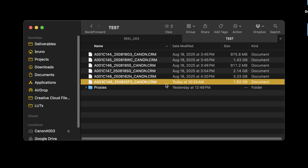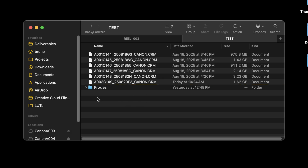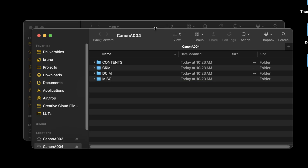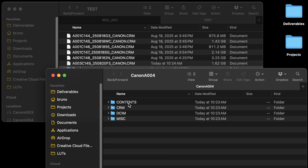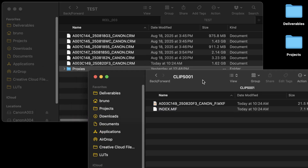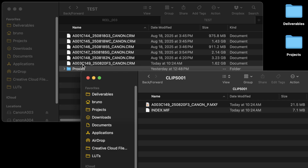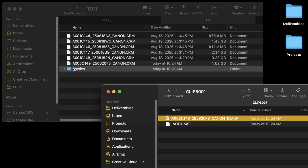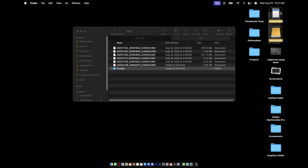Now let's do the SD card. I'm going to make a new folder called "proxies" — just right-click, new folder, and call it proxies, because that's where we're going to put it. Open up the SD card and the proxy files will be under Contents — not DCIM, which is where video files normally go — it's under Contents. Inside we have a Clips folder. If you look at the file name and compare it to the raw file name, they actually match, except at the end you have an underscore P, which stands for proxy. Drag that file into your proxies folder.